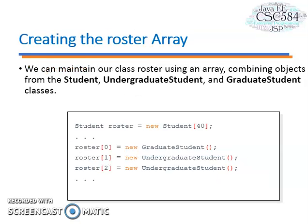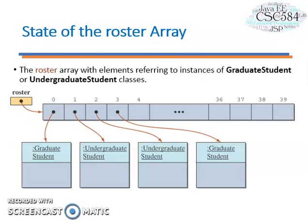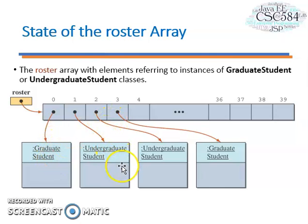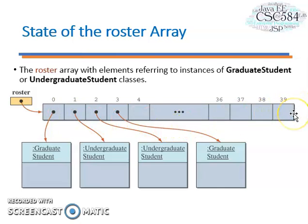Let's look at another example. Let's say we define a student roster array which consists of faculty student objects, combining objects from undergraduate student and graduate student classes. In this visualization, we can see the roster array with elements referring to instances of graduate student or undergraduate student classes. This will be a 0 to 39 array.